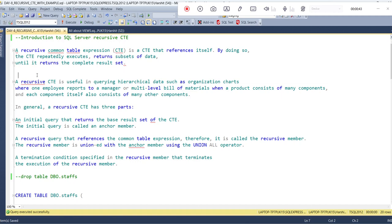A recursive CTE is useful for querying hierarchical data such as organization charts, where one employee reports to a manager, or multi-level bill of materials when a product consists of many components and each component itself also consists of many other components. So basically, recursive CTE is used in the case of hierarchical data retrieval.